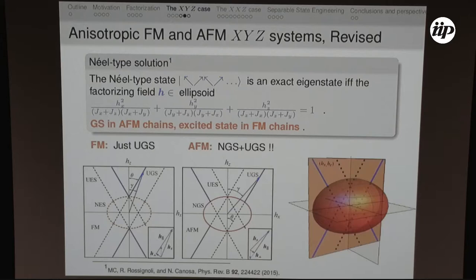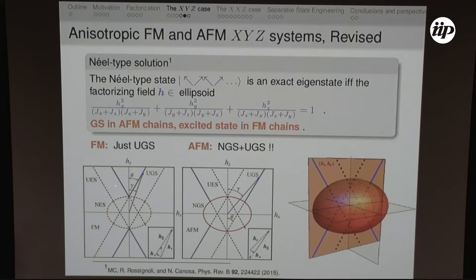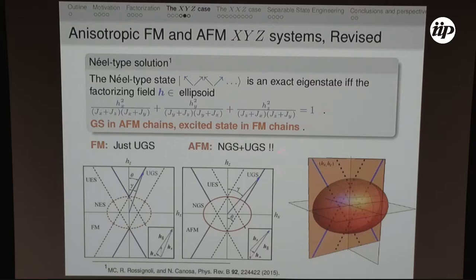We can build factorization diagrams in field space. In ferromagnetic systems, we first apply a perpendicular field (dashed line means the state is excited), then start applying parallel fields until reaching the transverse field where it is twofold degenerate — theta and minus-theta — which is what was previously seen. Applying further parallel fields gives us a non-degenerate well-separated separable state. The projection of Kurman's ellipse appears in the antiferromagnetic case. Remarkably, we can also have a uniform ground state in antiferromagnetic systems — an interacting antiferromagnetic system with a uniform separable ground state — which was not previously known and is very surprising.